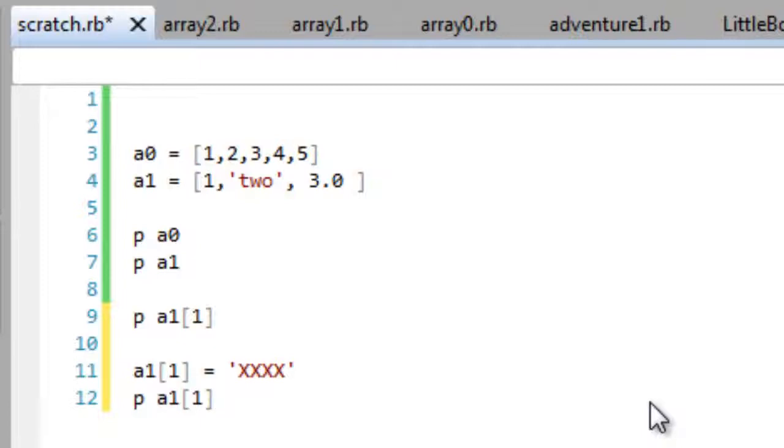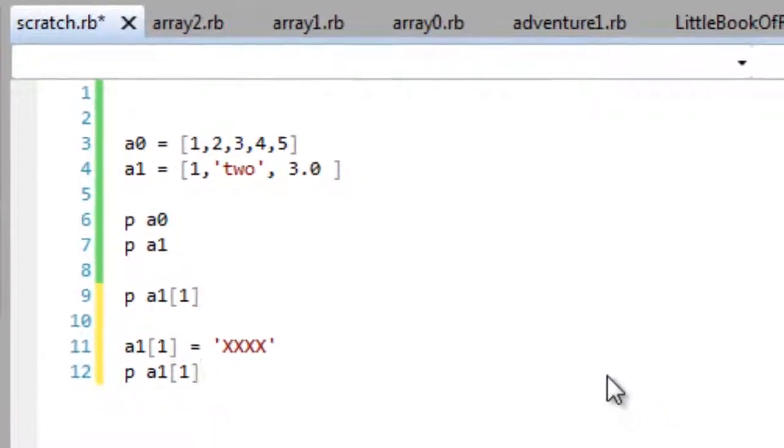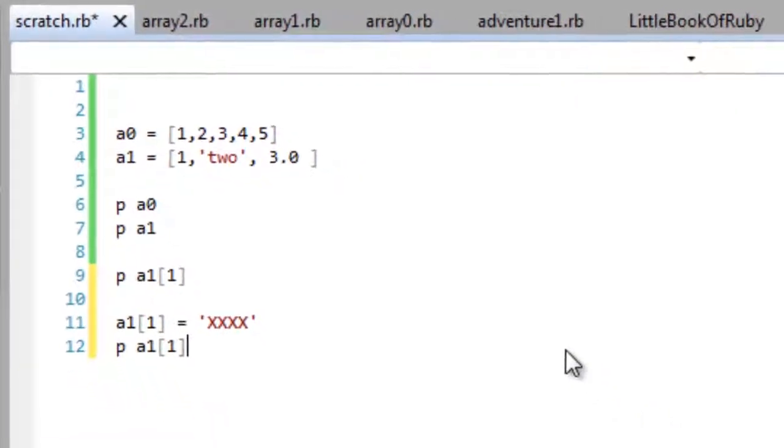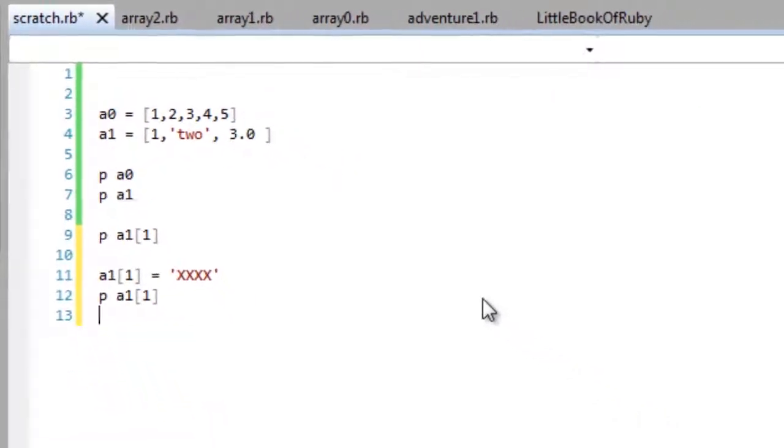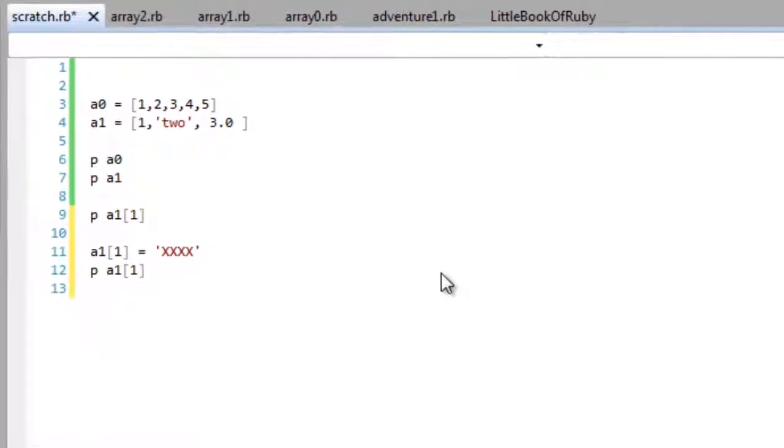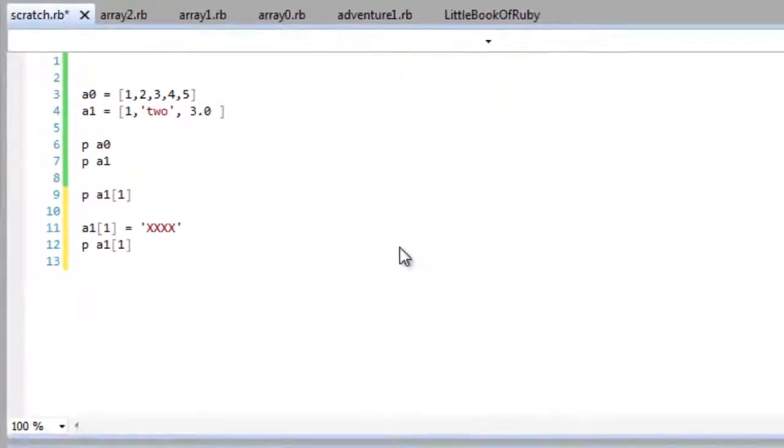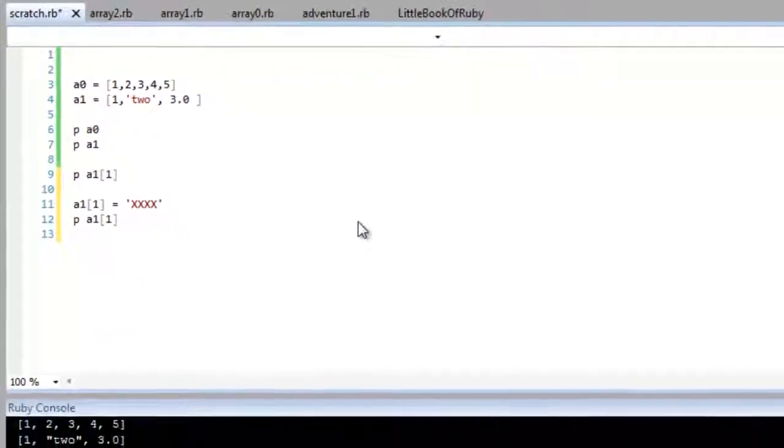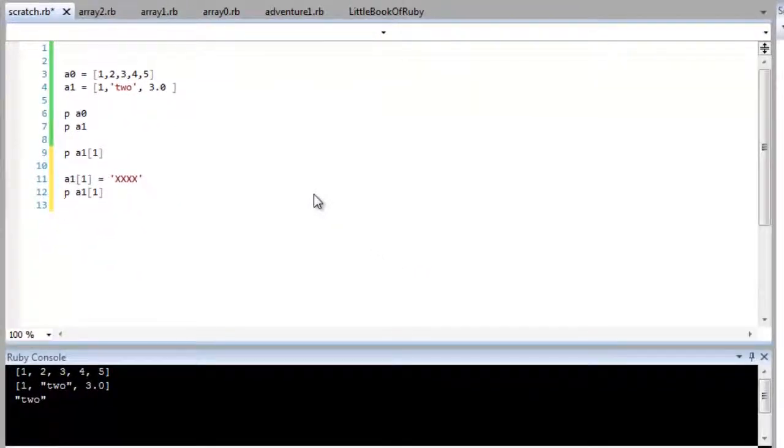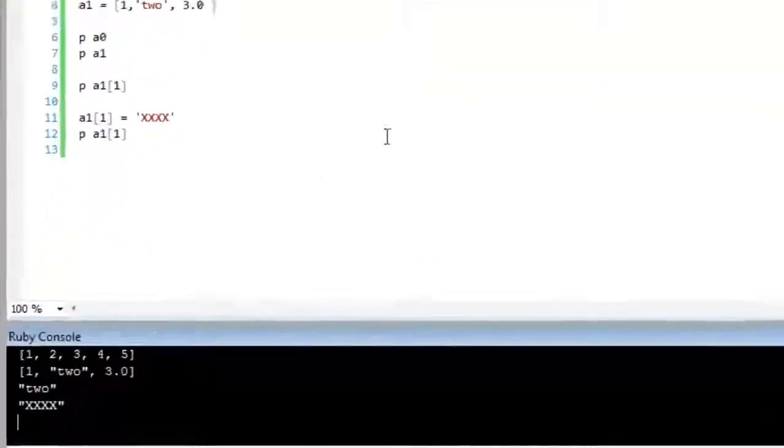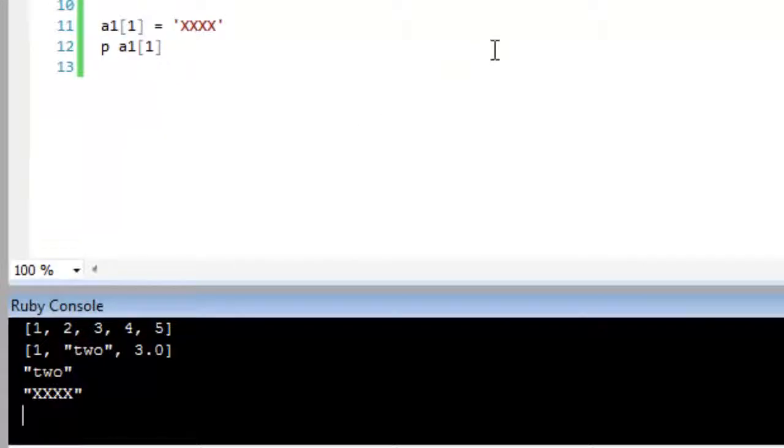So I'm indexing into slot one of array A1 and printing out the contents. I've indexed previously and changed the contents. It was the string two. Now I've put in four X's. And when I display the results, there's my new contents of that position at index one. It's the four X's I put in. So that's a quick overview of how you can use arrays.